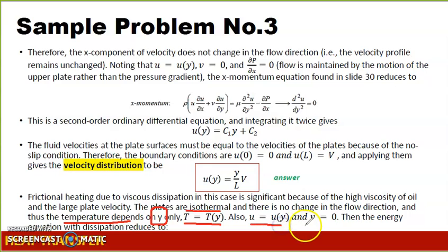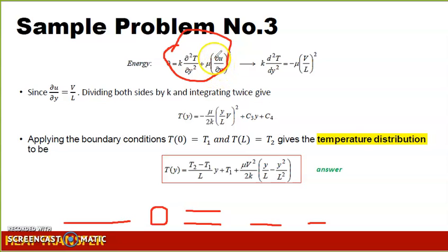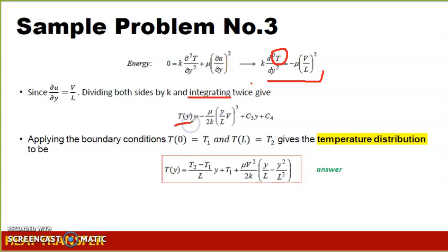Taking note of our previous results, the energy equation is set up. The partial derivative of velocity with respect to y is already solved as V/L. Substituting this into the energy equation reduces it to a simplified form. Dividing both sides by k and integrating twice gives us the temperature distribution as a function of y.